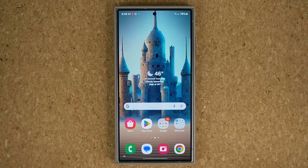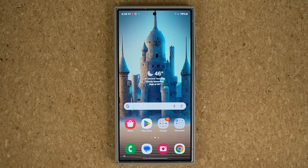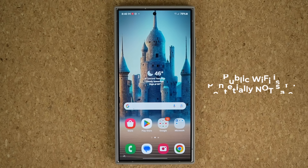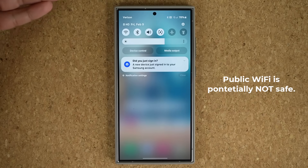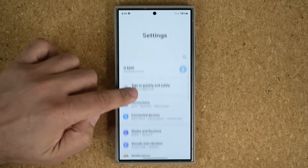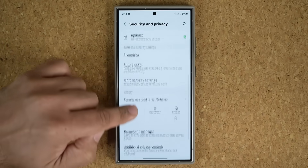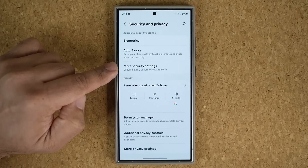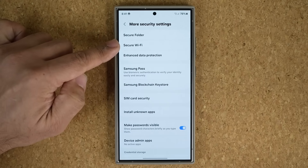The next thing I want to talk about is Wi-Fi. We use Wi-Fi all the time. When you use Wi-Fi at home you're safe, but when you go to a coffee shop, airport, or mall and connect to their Wi-Fi, you're fully exposed. Samsung has an amazing feature that protects you in that scenario. Go to Settings, scroll down into Security and Privacy, then scroll down a bit more and look for Secure Wi-Fi under More Security Settings.